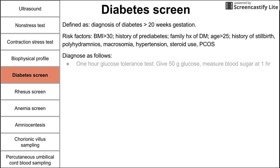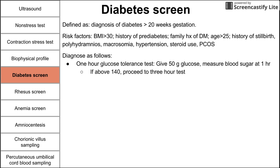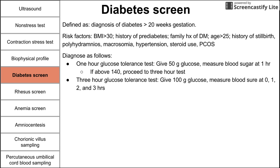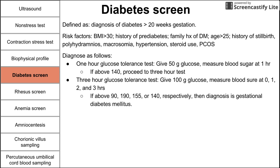To diagnose gestational diabetes, you perform a one-hour glucose tolerance test — give 50 grams of glucose and measure blood sugar at one hour. If blood sugar is above 140, you proceed to the three-hour test. The three-hour glucose tolerance test entails giving 100 grams of glucose and measuring blood glucose at 0, 1, 2, and 3 hours. If any of those four measurements are above 90, 190, 155, or 140 respectively, the diagnosis is gestational diabetes.